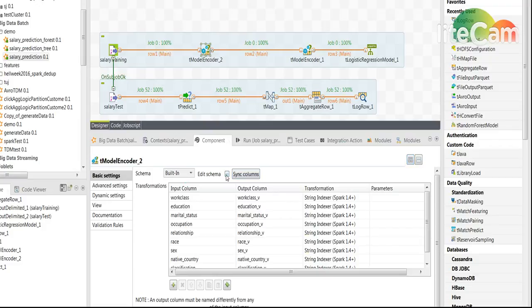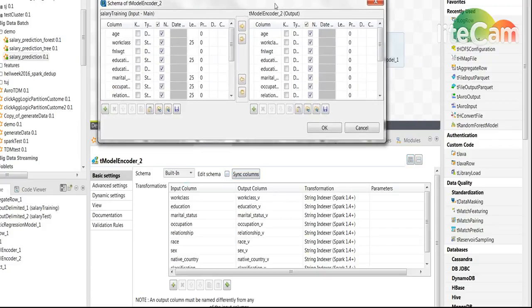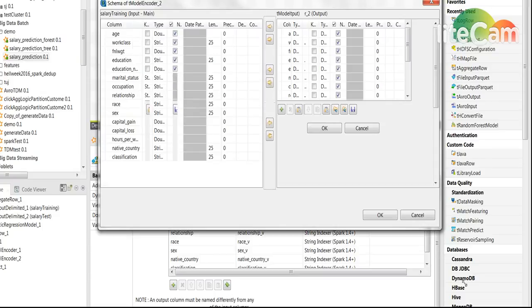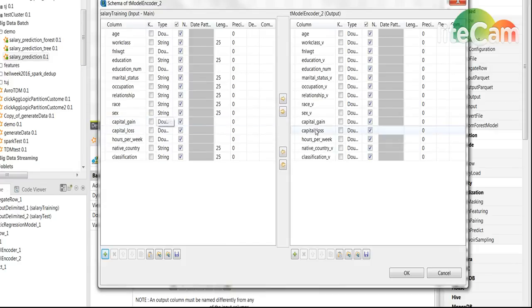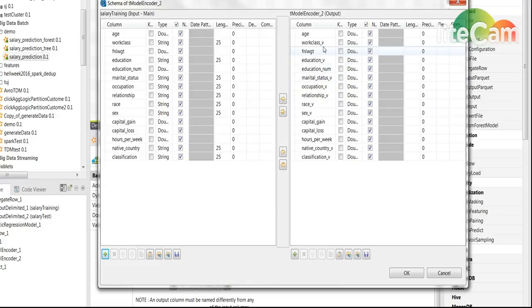We are going to pass along all of the columns. In case of integers, or in this case I already changed it to double, we are just going to read them as they are without changing anything.